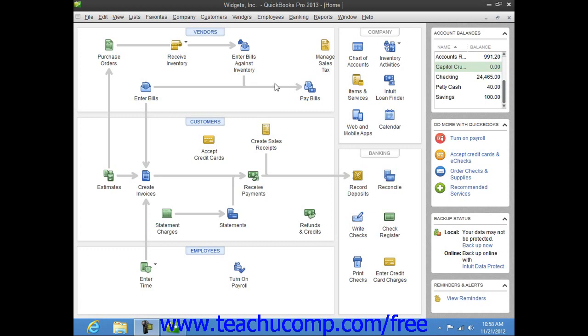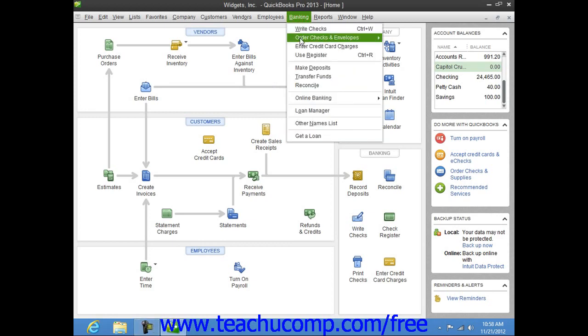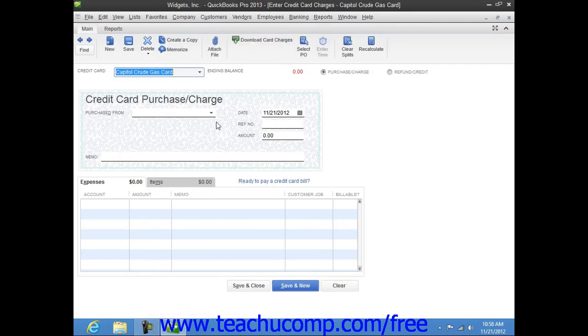To enter credit card charges incrementally as they are incurred, select Banking from the menu bar and choose the Enter Credit Card Charges command to display the Enter Credit Card Charges window.